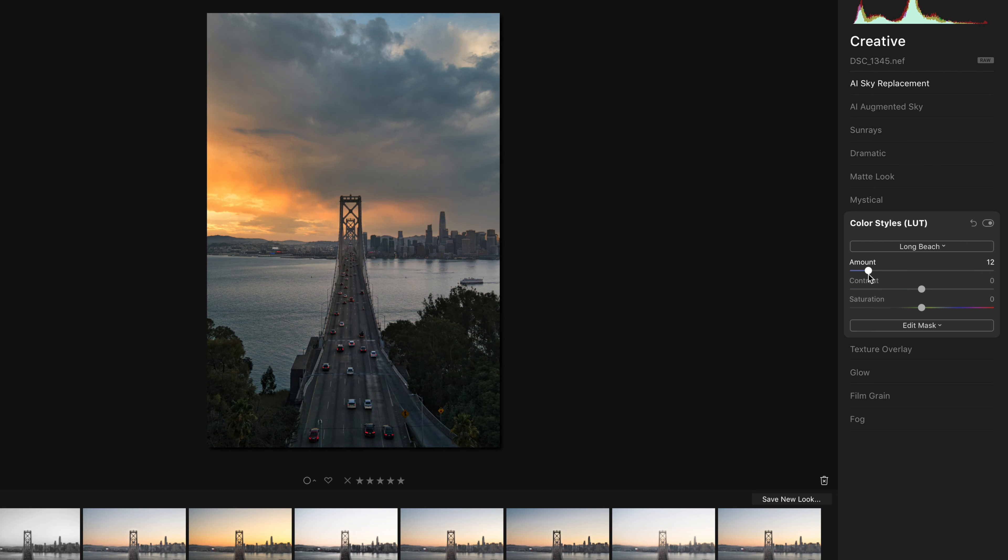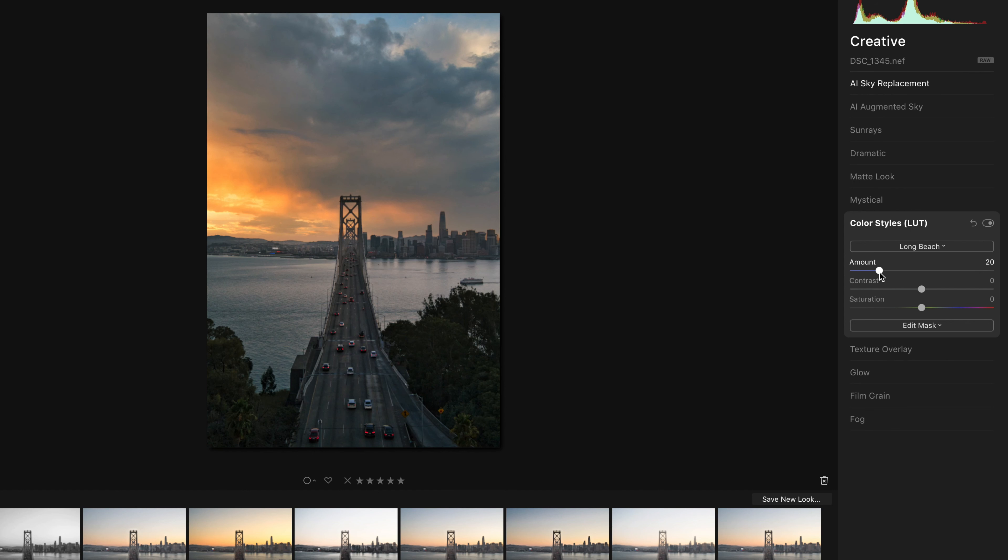So I only want a little bit here of this Long Beach look just to unify that color palette a little bit. And you can just add a little bit of stylization with a look.